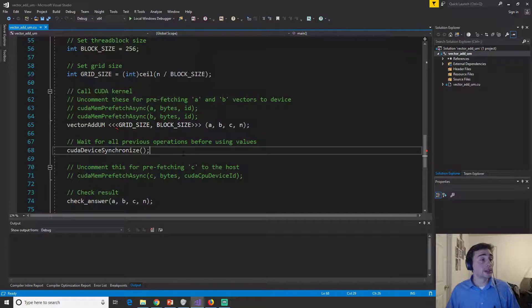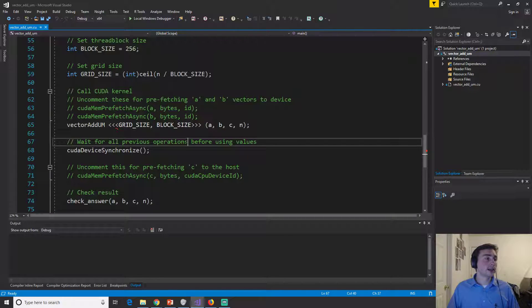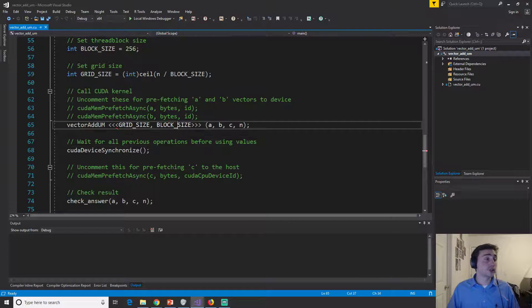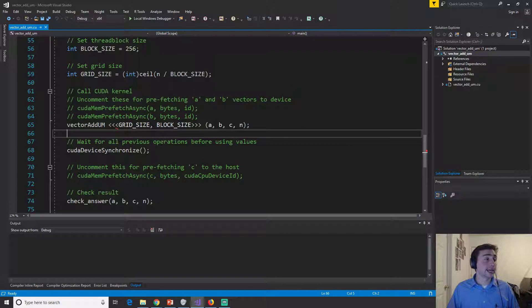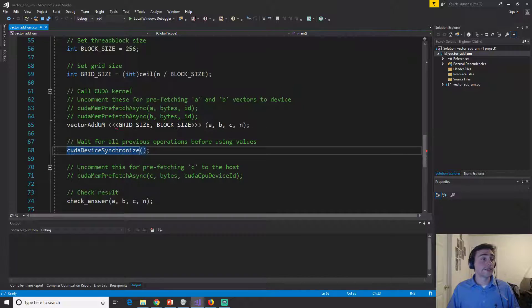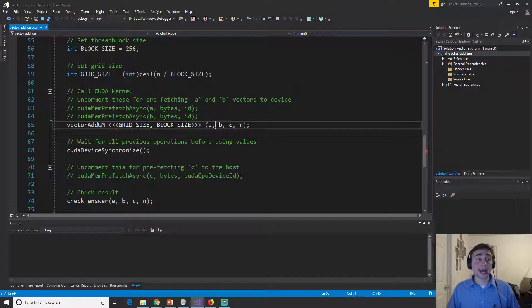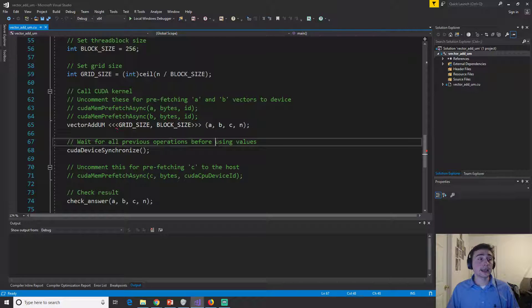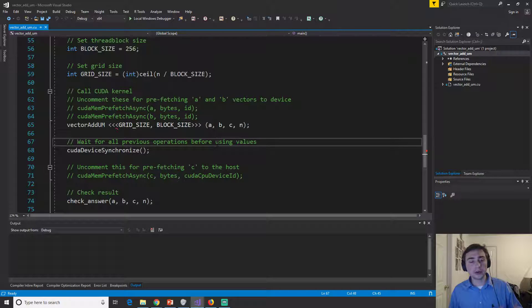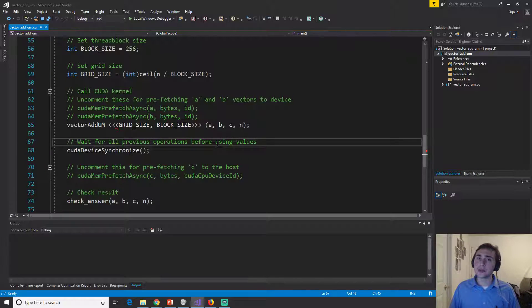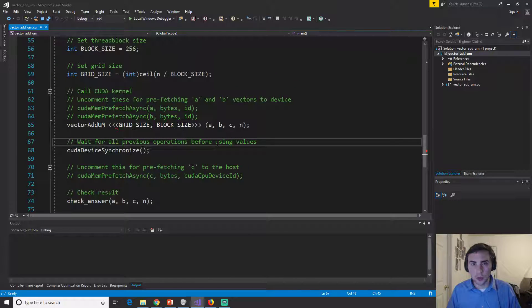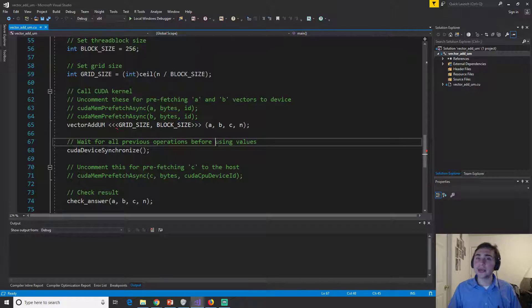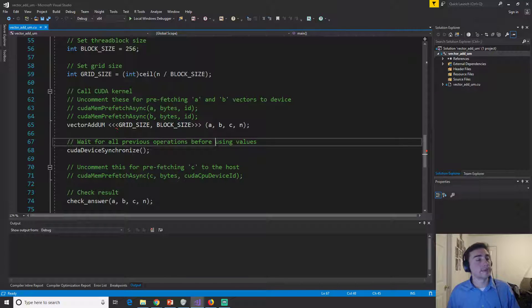Now, why do we need to do this? Well, if we do anything else during this time between vector add and this device synchronize, if we try to access this data, that means we're concurrently accessing the data that's on the GPU and the CPU at the same time. So then we end up with this race condition of who should be accessing what at what time.